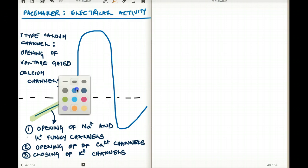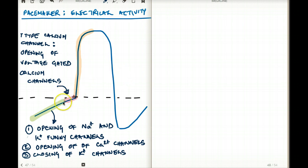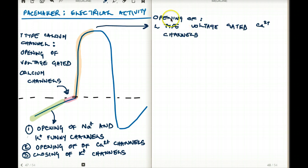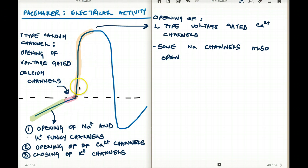Now, from threshold onwards, what type of channels are responsible for the action potential? This action potential is generated by another type of voltage-gated calcium channels called L-type calcium channels. So the last bit before threshold was achieved by T-type, but beyond threshold, this rapid depolarization is achieved by L-type calcium channels. There are also some sodium channels that open here and contribute to some of the depolarization, but they are mostly calcium channels.